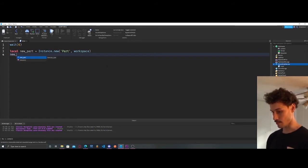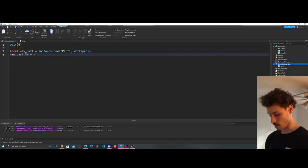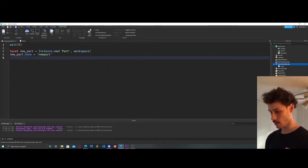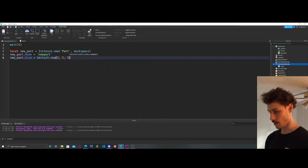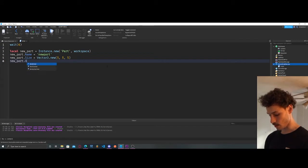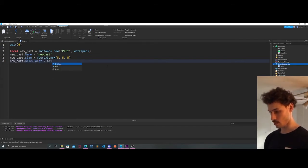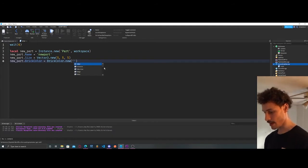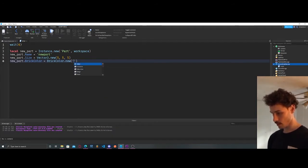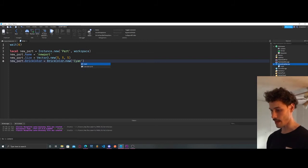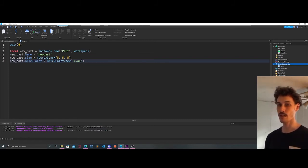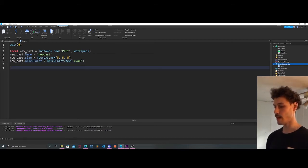Now we're going to set some properties for our new part. `newPart.Name` is equal to "New Part", `newPart.Size` is equal to `Vector3.new(5, 5, 5)`, and `newPart.BrickColor = BrickColor.new` — we actually get a list here of all the built-in colors that Roblox has. I'm going to go with "Cyan". If you wanted to use your own color you would use `Color3`, which holds an RGB value.